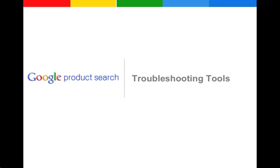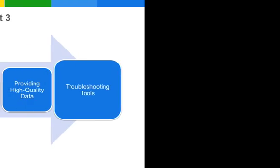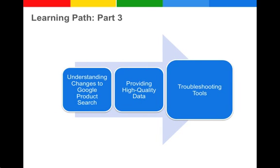Hi, my name is Yasmin, and I will be leading you through this video with useful tips and tricks about troubleshooting tools in your Merchant Center account. This video is the third and last part of a three-fold learning path. You can also watch two tutorials on understanding the changes to Google product search and providing high quality data.